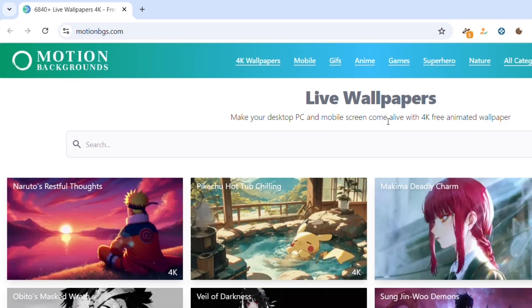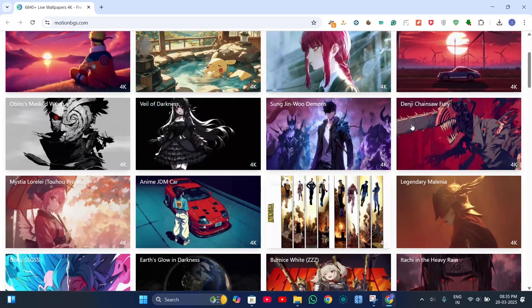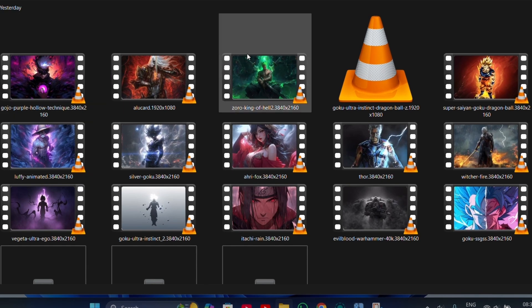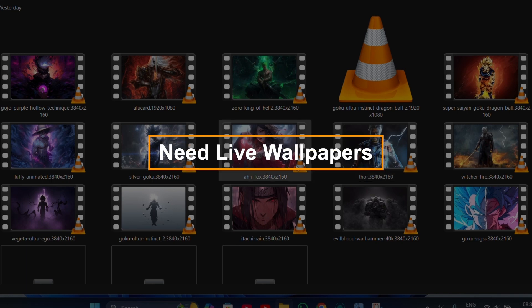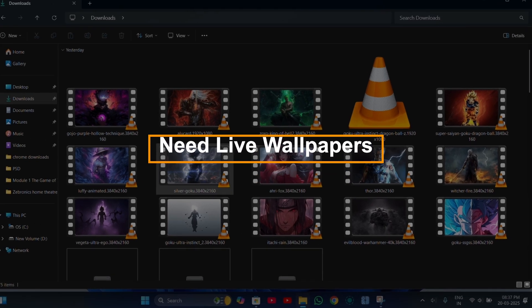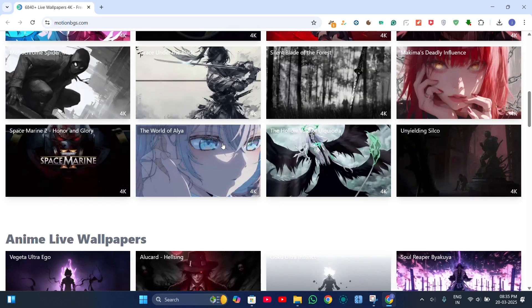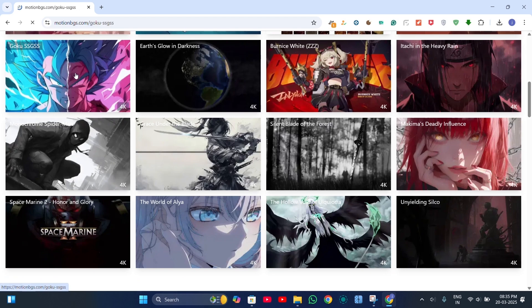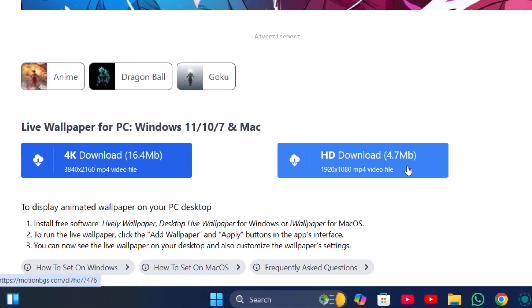So here you can find high quality 4K live wallpapers for free. I have already downloaded some of my favorite wallpapers. If you want them, just comment need live wallpapers. If you want them, click on it and download it in 4K or HD quality.